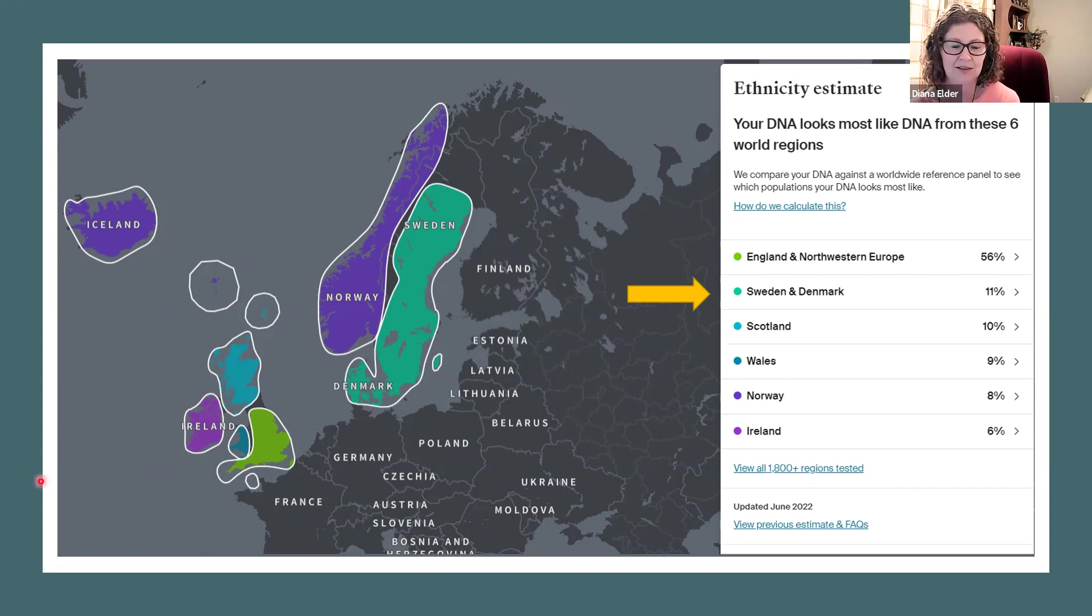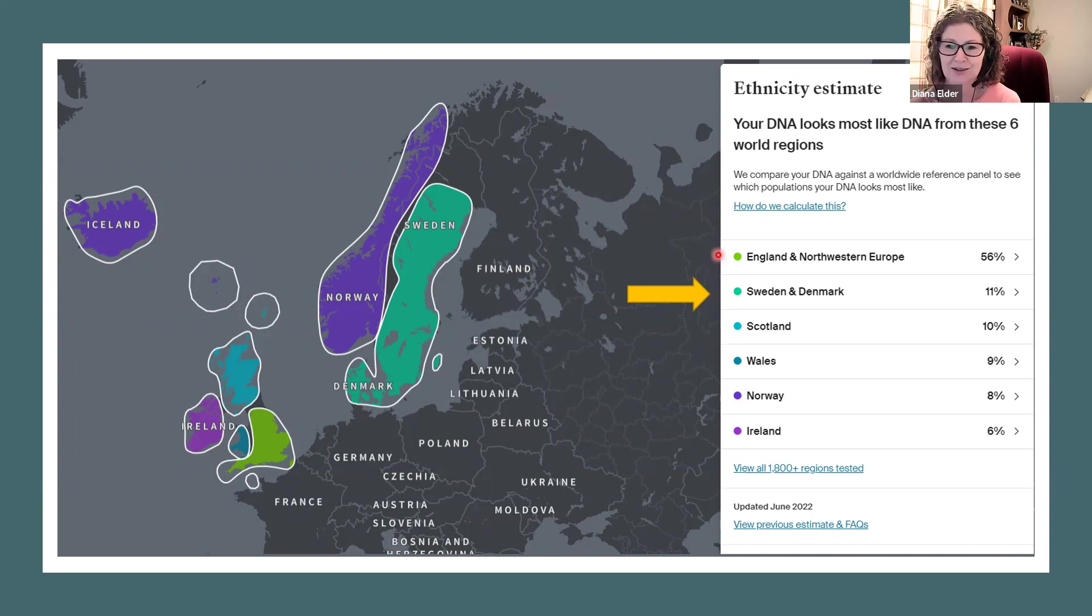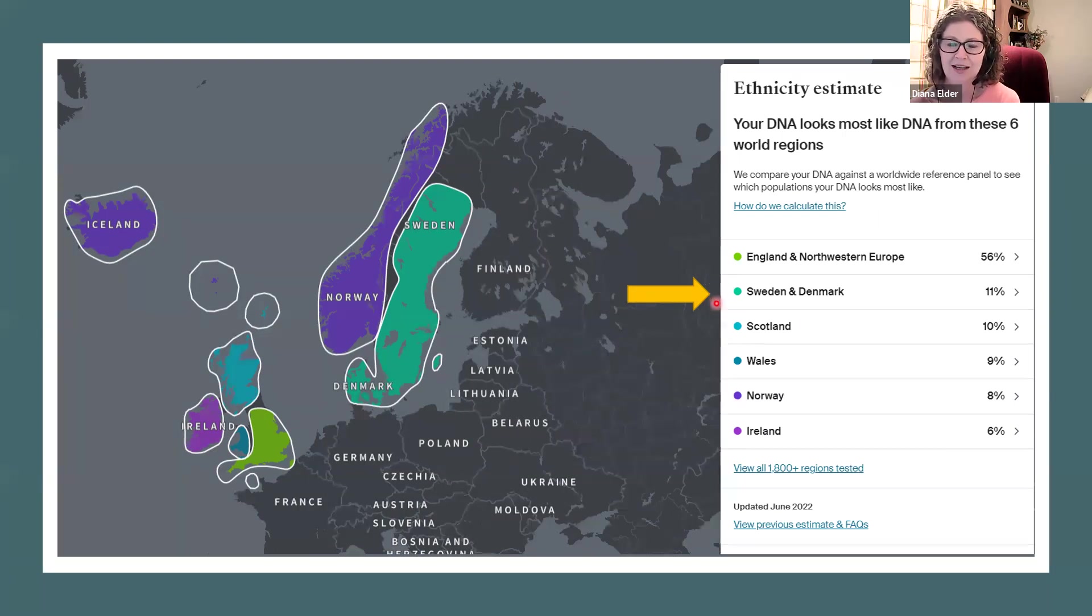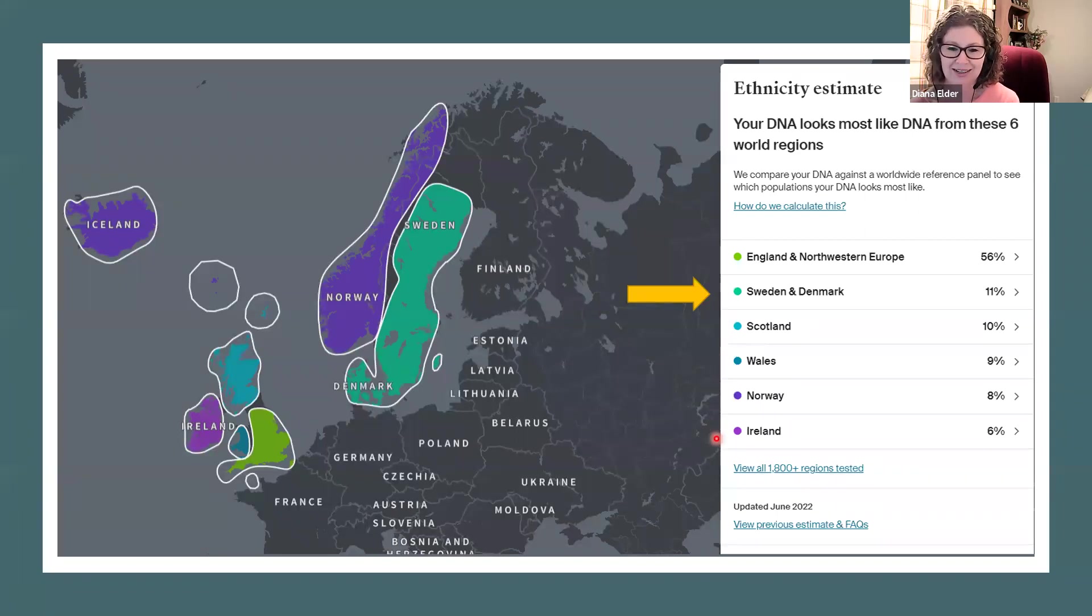You can see that I have mainly European ancestry. I've got England, Northwestern Europe, and then 11% Swedish, Denmark, and some Scotland, Wales, Norway, and Ireland.